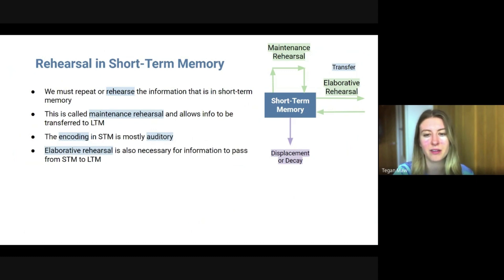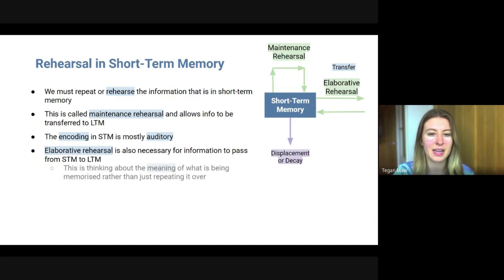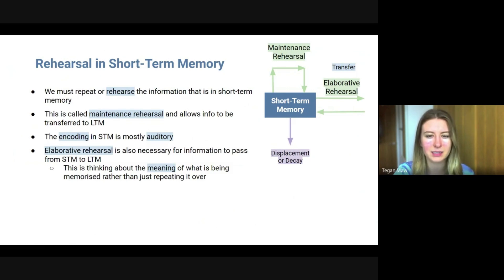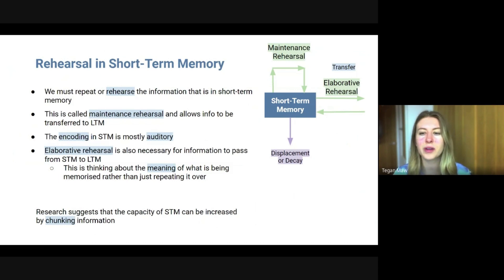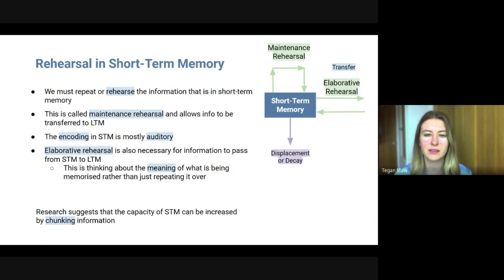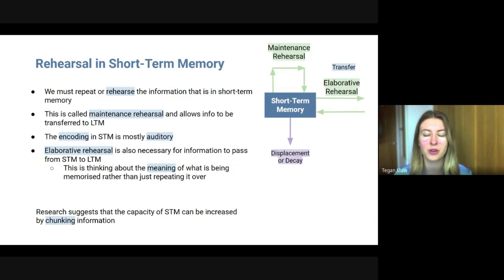Elaborative rehearsal is also necessary for information to pass from short-term memory into long-term memory. Elaborative rehearsal involves thinking about the meaning, or semantics, of what is being memorised rather than just repeating it over and over again — thinking about that meaning will get it into long-term memory. Research suggests we can increase the capacity of short-term memory by chunking information. For example, when you read out your phone number you likely give it in groups of threes, so that's three chunks, and we could remember seven plus or minus two of those chunks, which is a lot more than remembering individual digits.